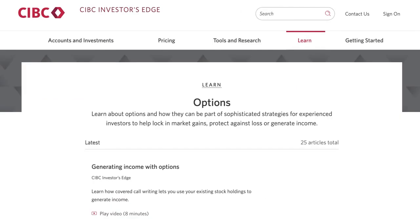In order to trade options on your account you would have had to select this feature upon account opening and sign the appropriate options trading agreement. Please contact us if you are unsure whether your account is activated for options trading or would like to explore adding these capabilities. So there you have it — you now know how to pull up an options quote and enter an order. Happy trading.